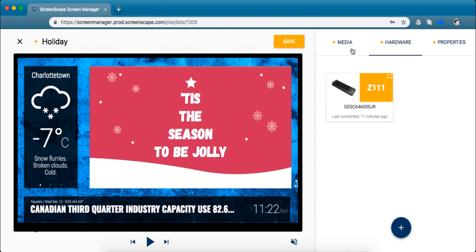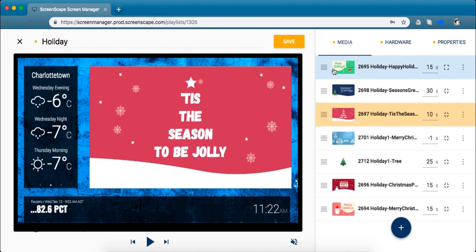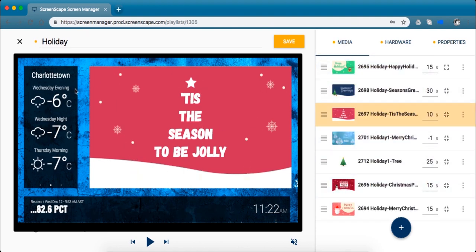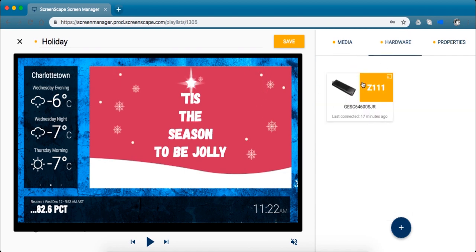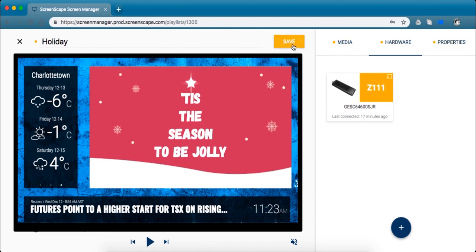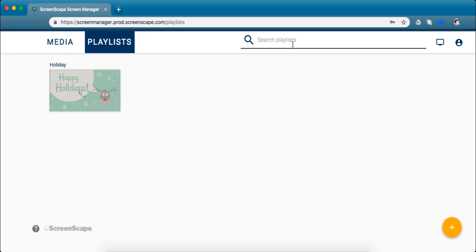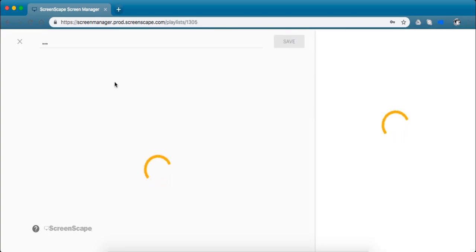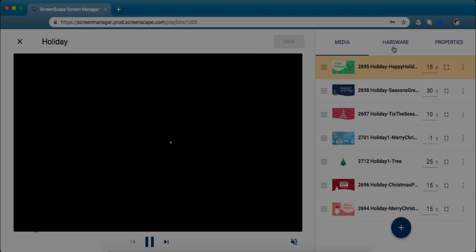Perfect. Just like that my playlist is created. I customized the background picture and the widget color and I picked the hardware that I want this playlist to play on. So just go ahead and click the yellow save button. And that's how you create a custom playlist using the media that you created and assign it to hardware to play on your screen.